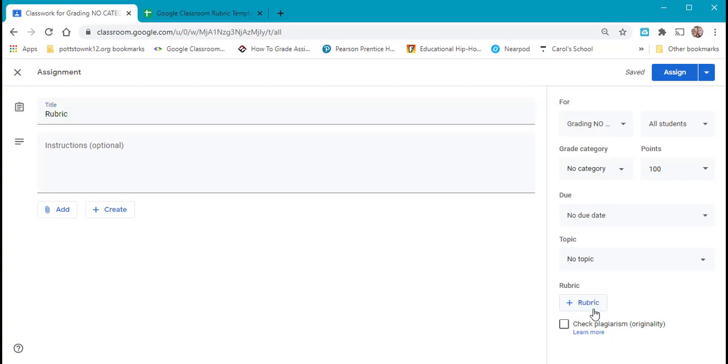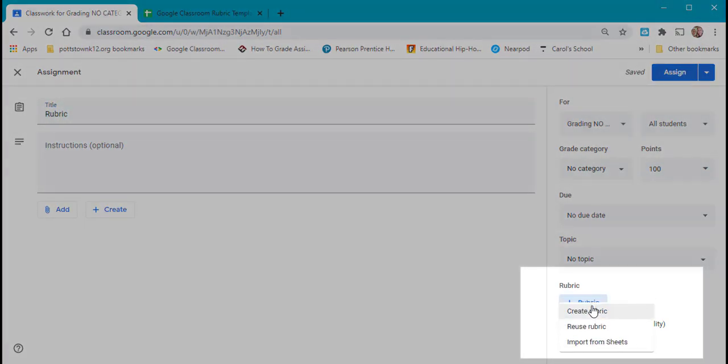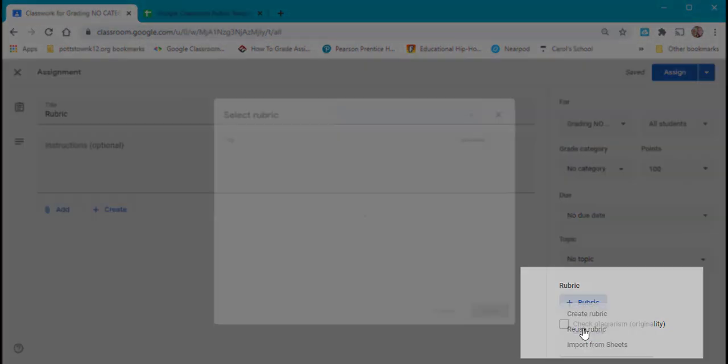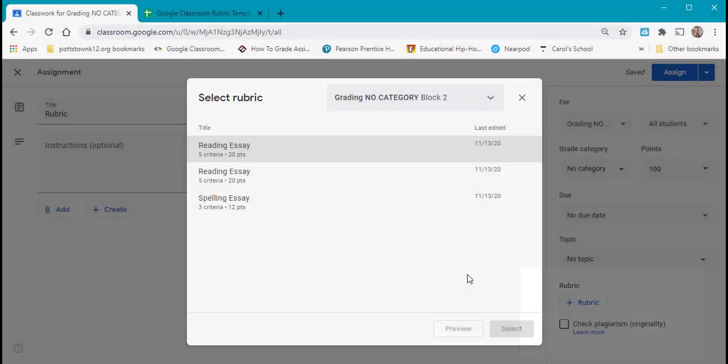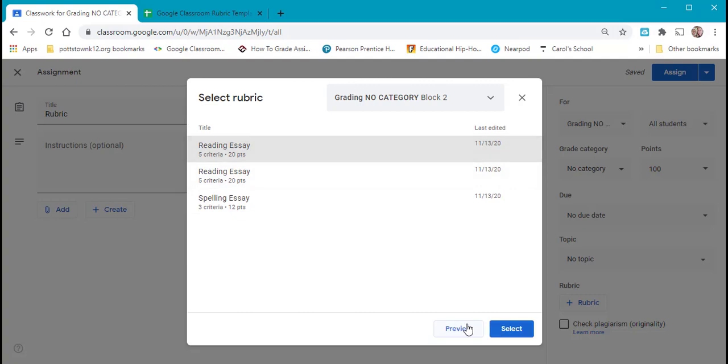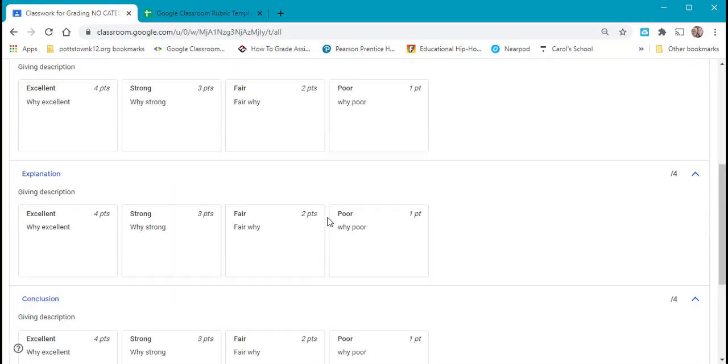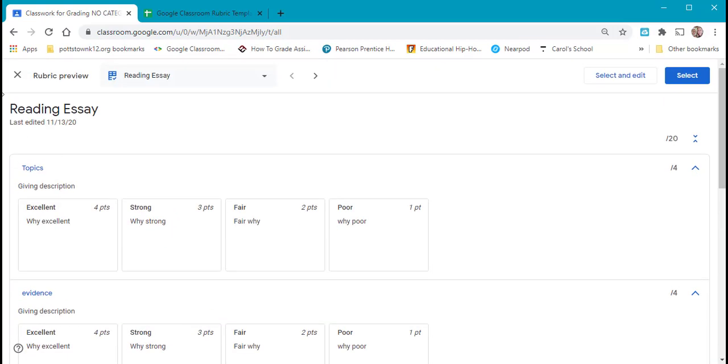Now when you select the rubric, you can select to reuse a rubric. And you can see any of the rubrics that you've created in the past. It will show the criteria, the points that they're worth. You can preview and see what that rubric is that you want to reuse.